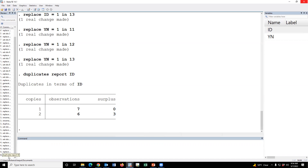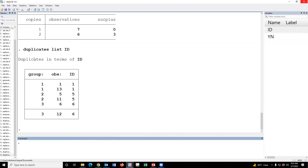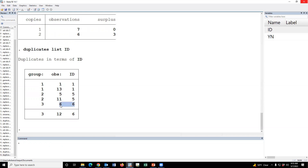Then we can type duplicates list ID to see the duplicate list. The first value is 1, and the 13th value is also 1. The 5th value is 5, and the 11th value is 5. The 6th value is 6, and the 12th value is 6. That means the duplicates are 1, 5, and 6.